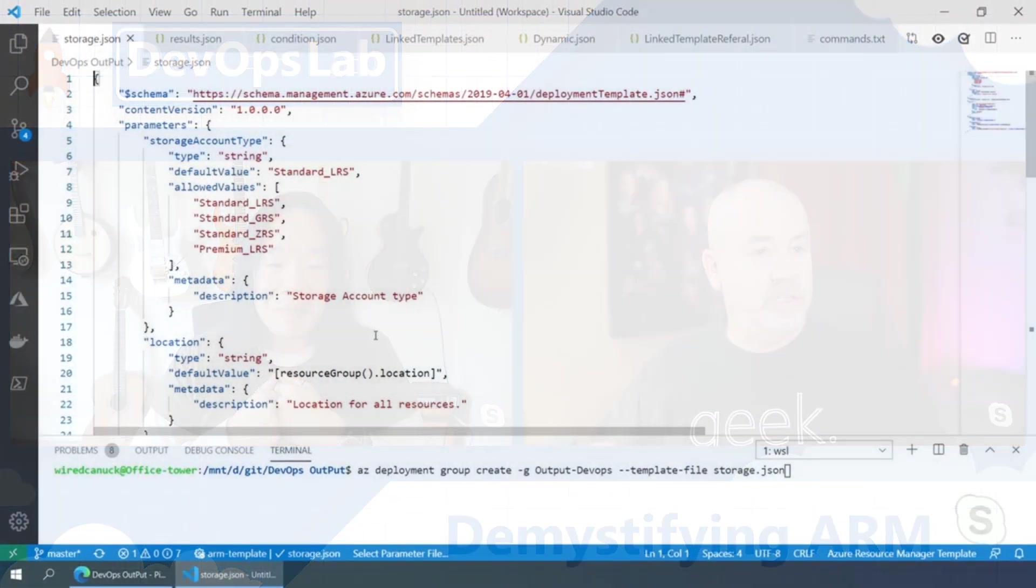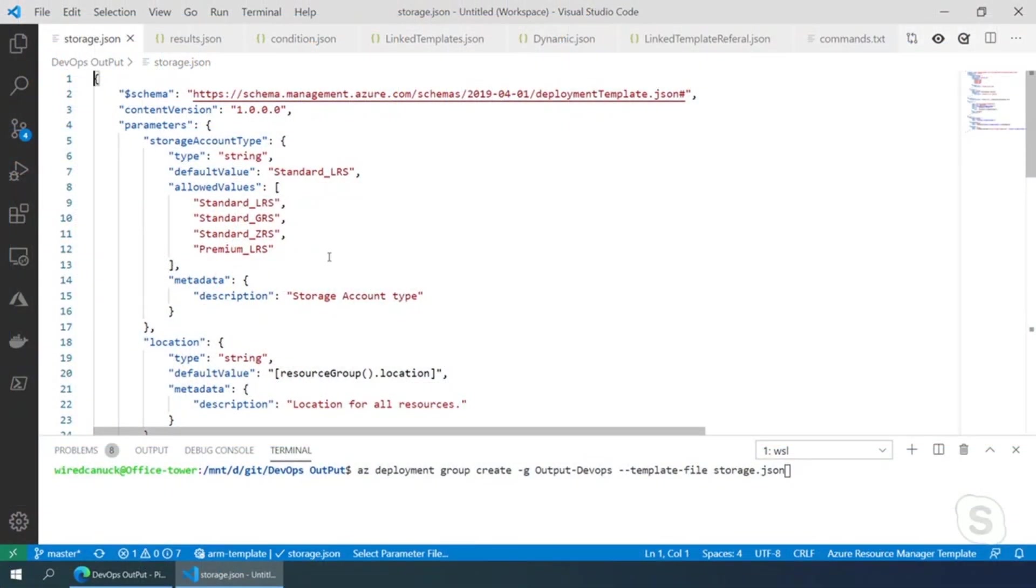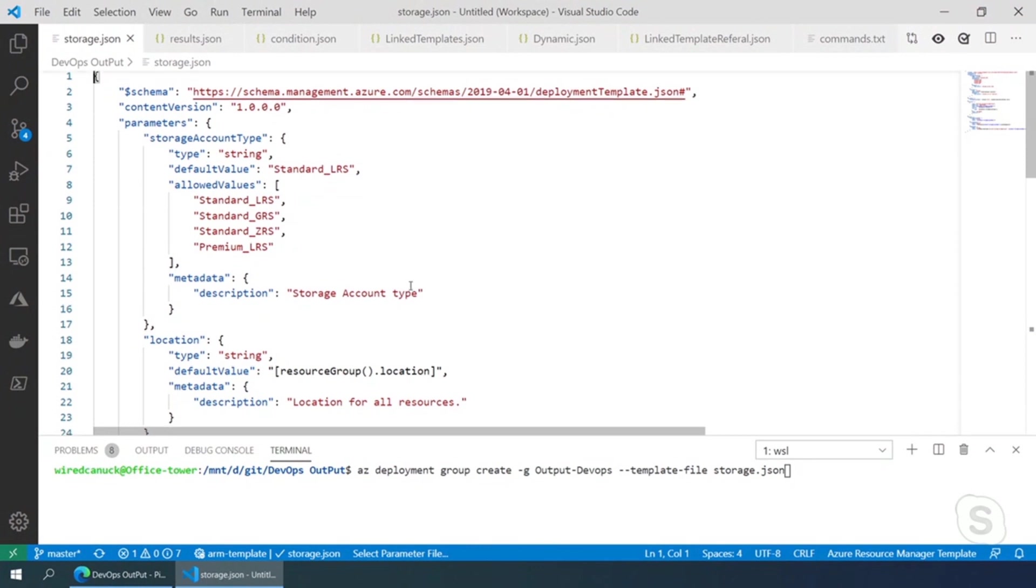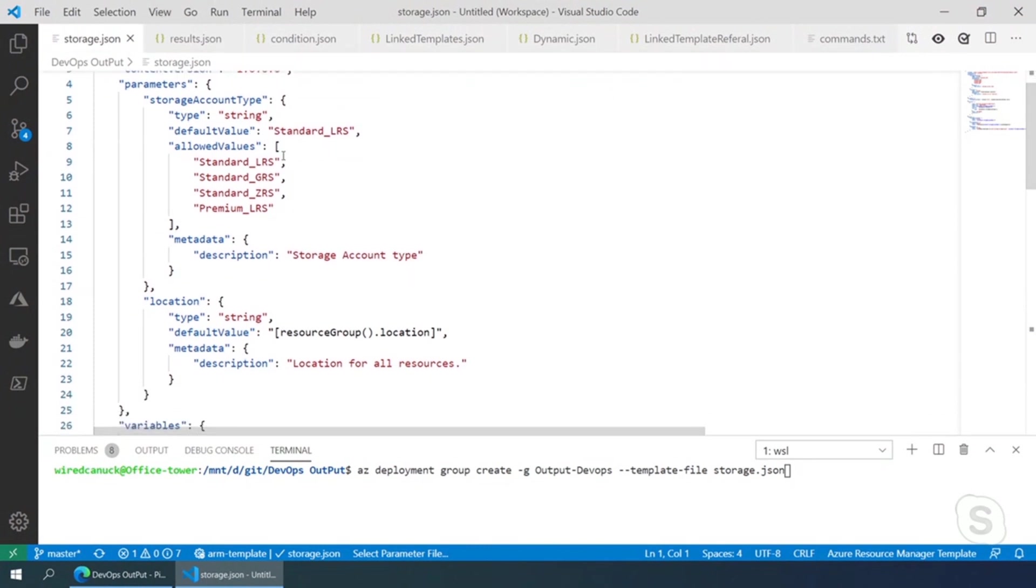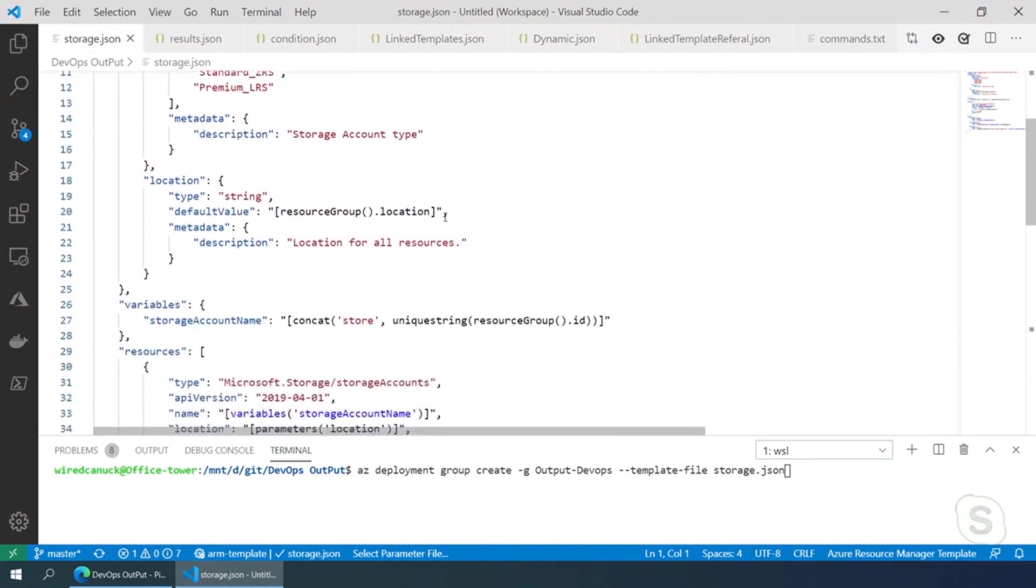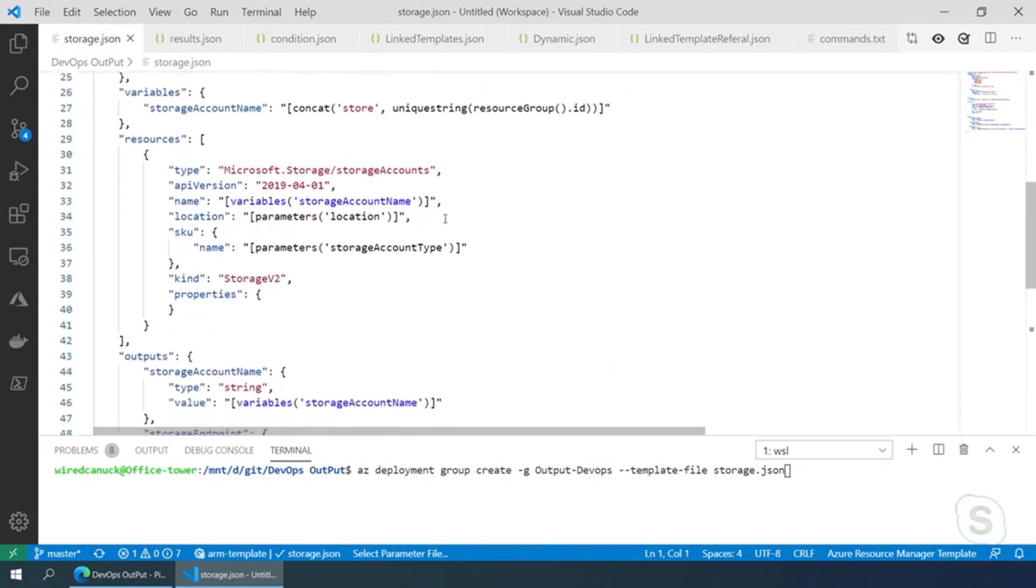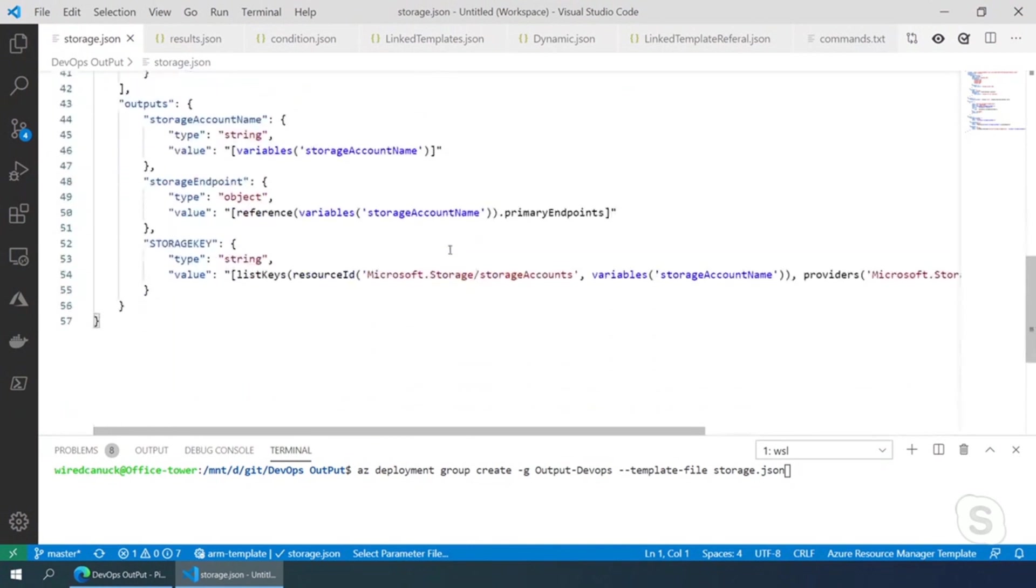Got it. Cool. You got something you can show us like how this works? So if you're looking at this particular JSON or template, it's just a basic storage and I have my output here.